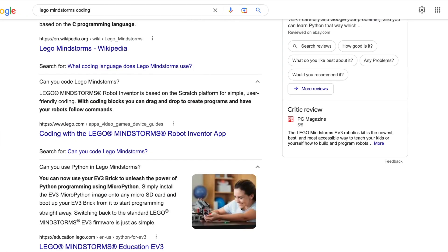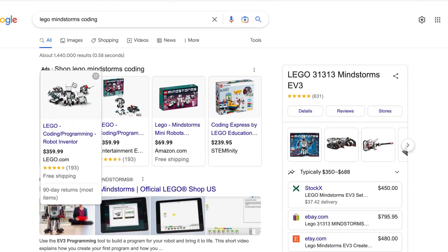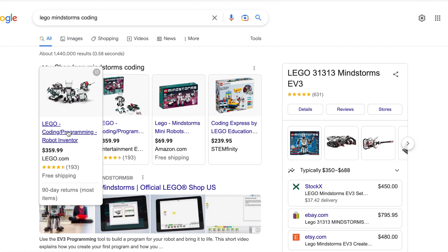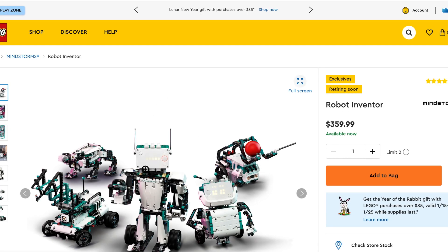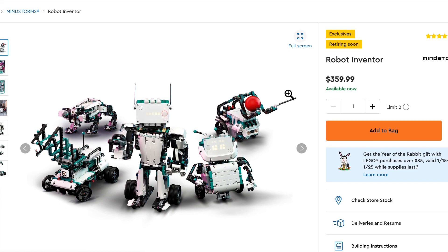Lastly, there is Lego Mindstorms programming. You have to buy this kit, and then you can use Scratch to make the robot go left or right and do a lot of things — racing and activities and more. This kit is the next step if you want to invest in something and do programming through a physical device.